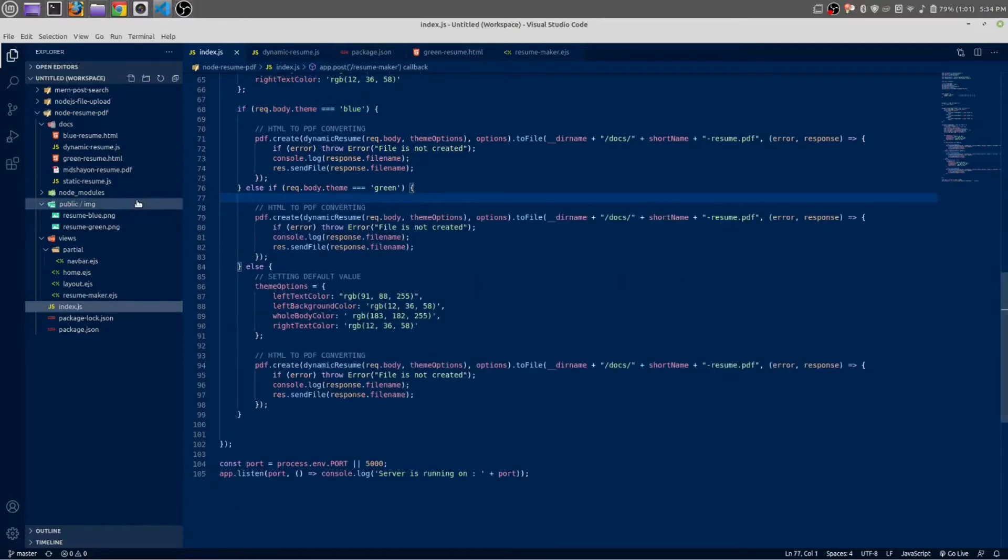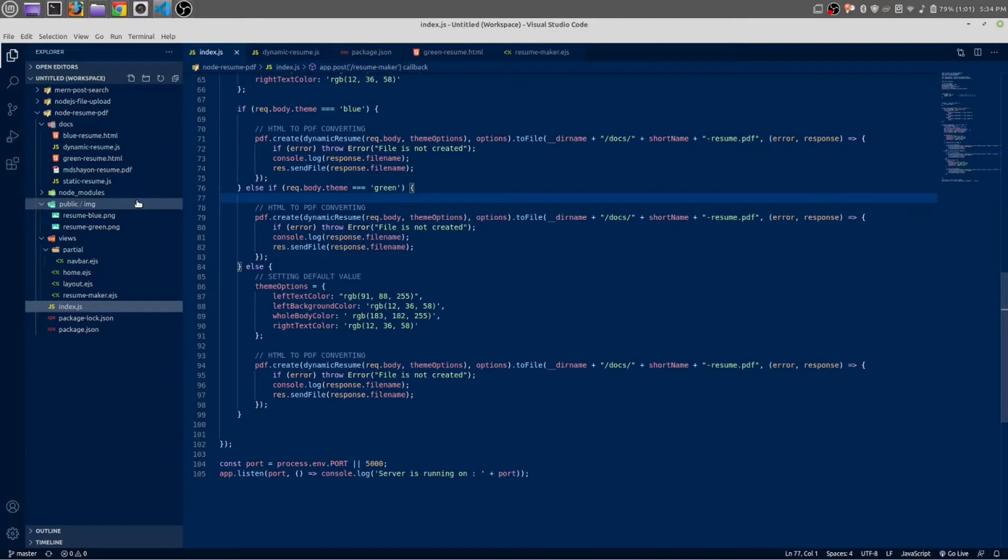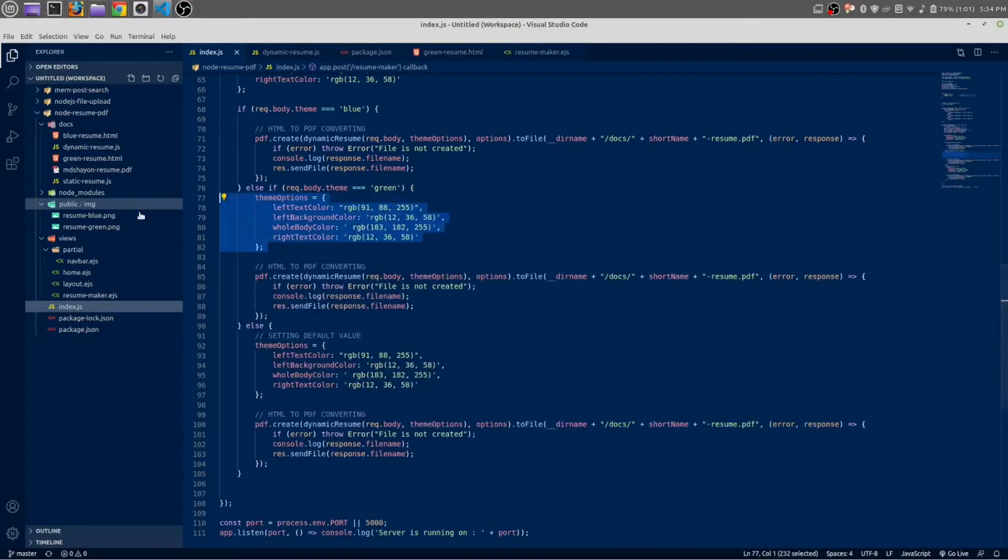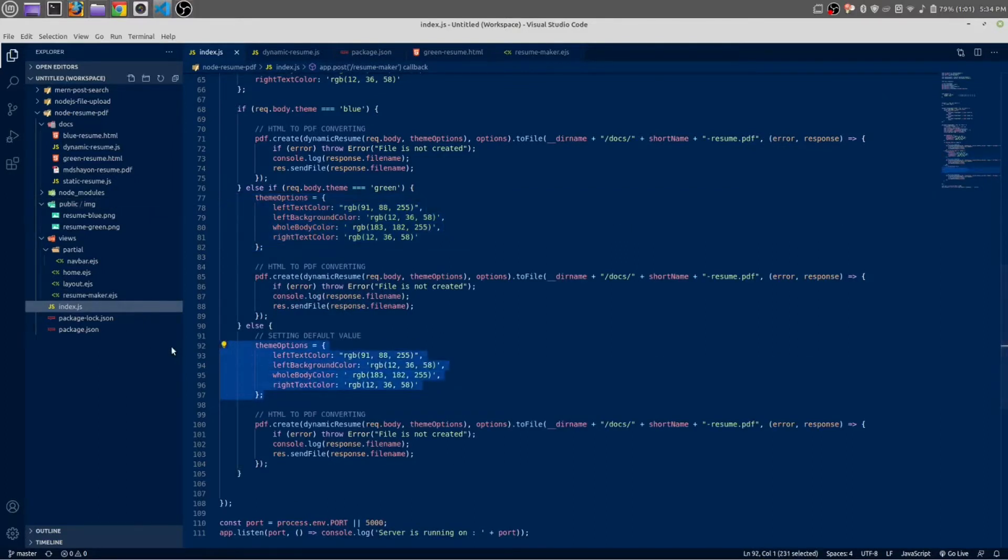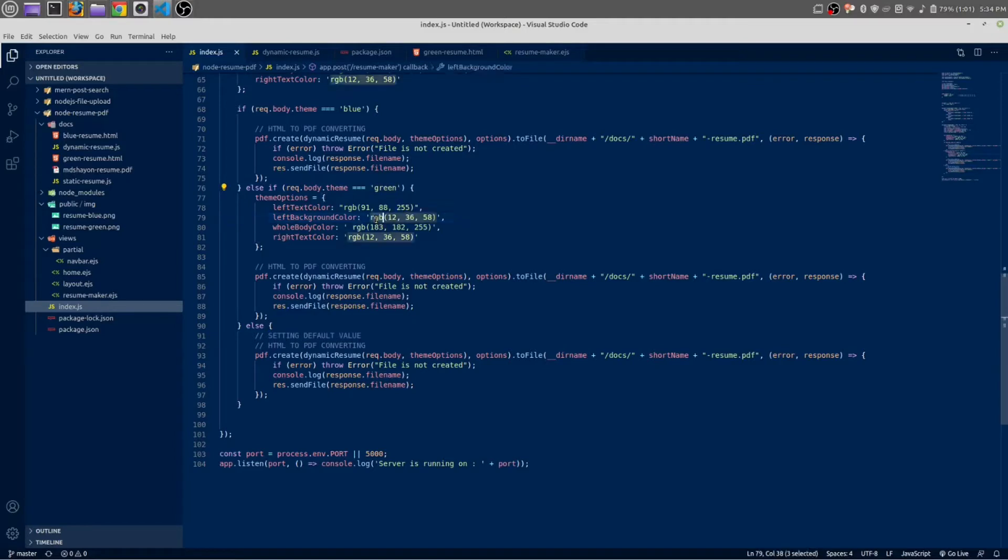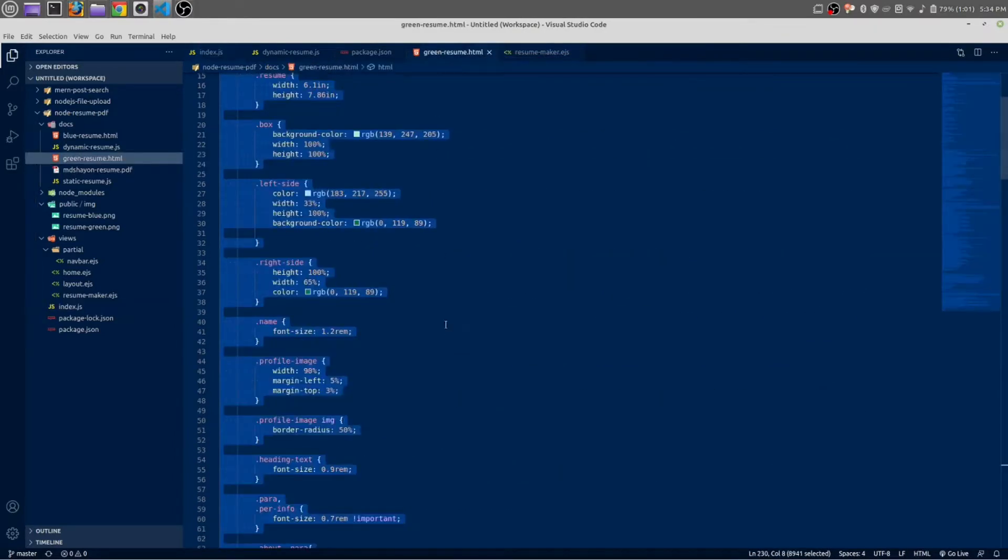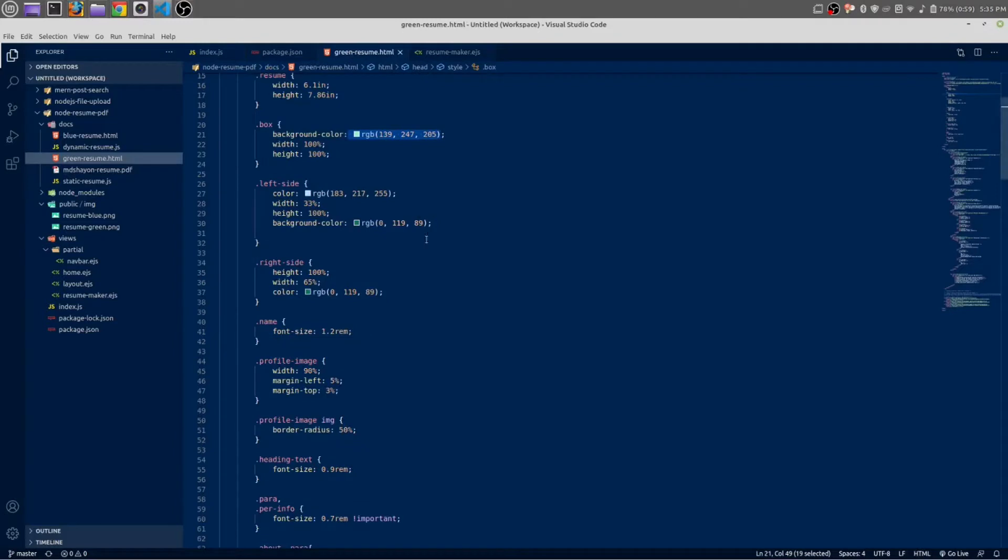I am just going to remove it from this default value. And this blue theme—inside our green theme, we are going to change the value from here. Okay, in green resume.